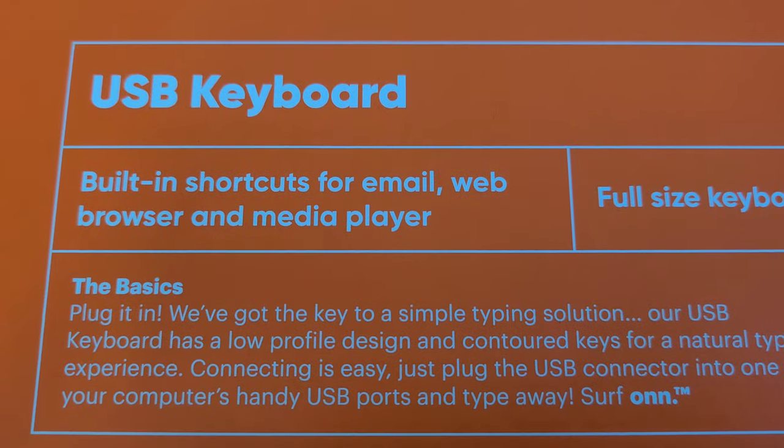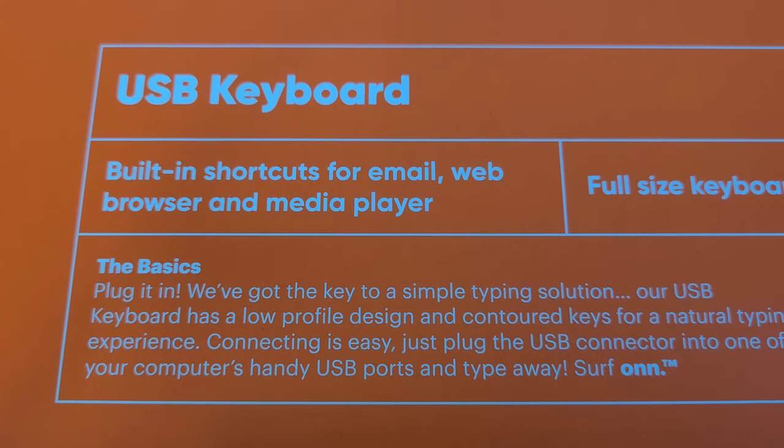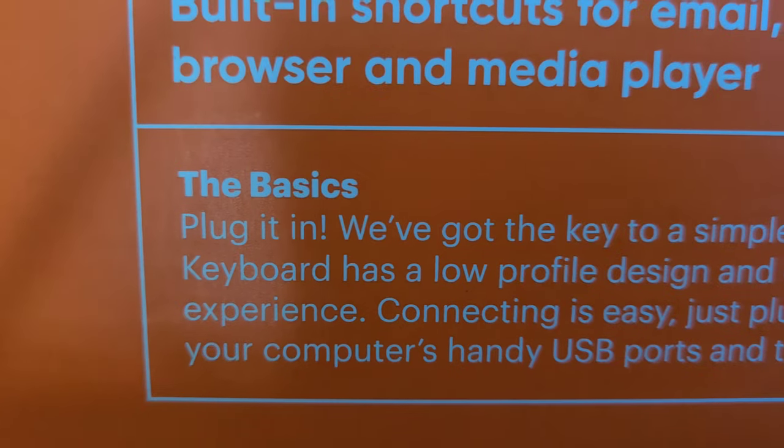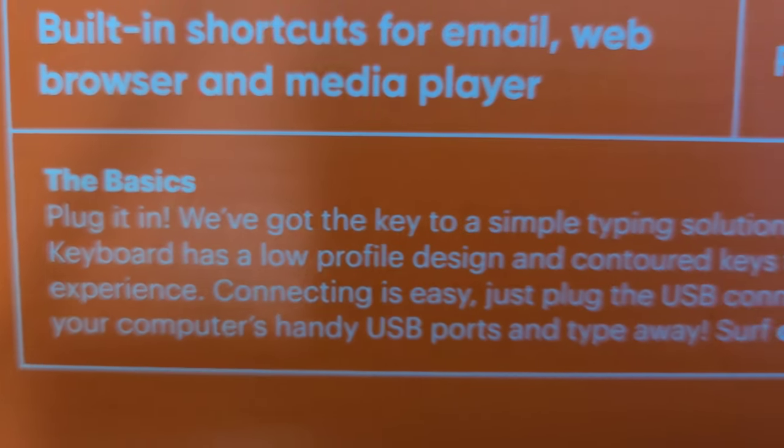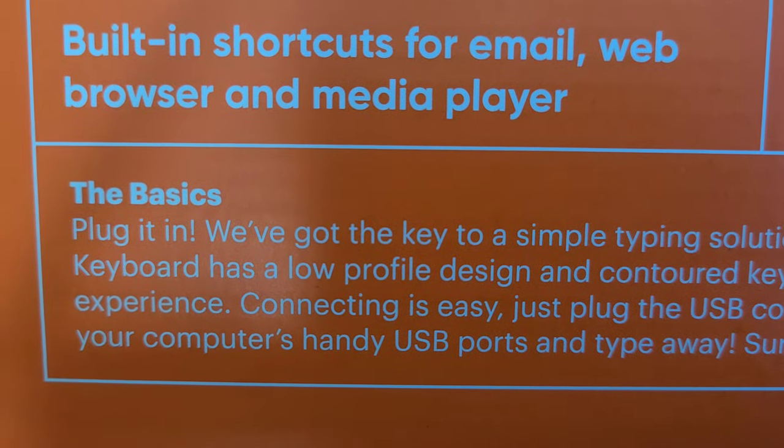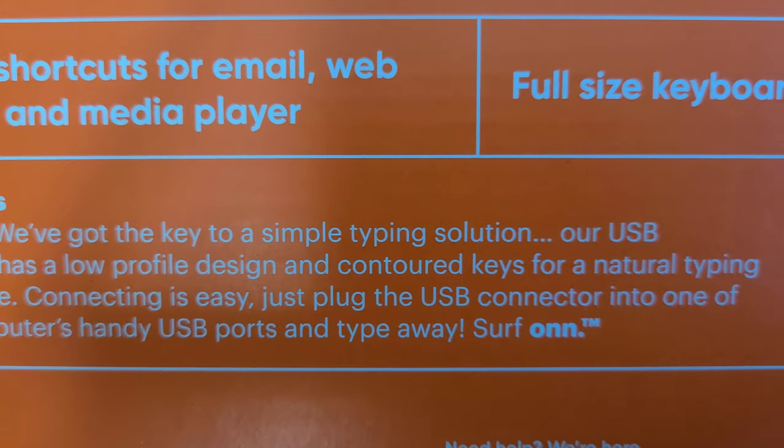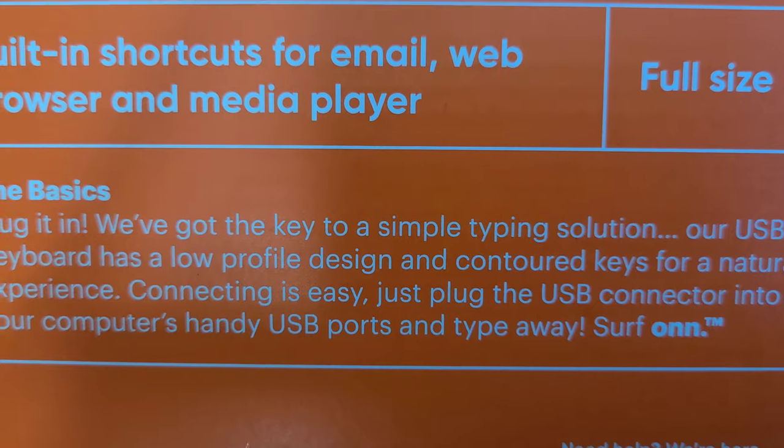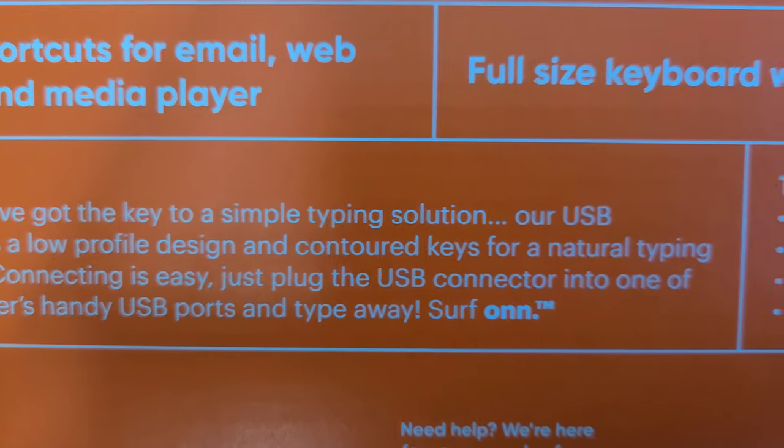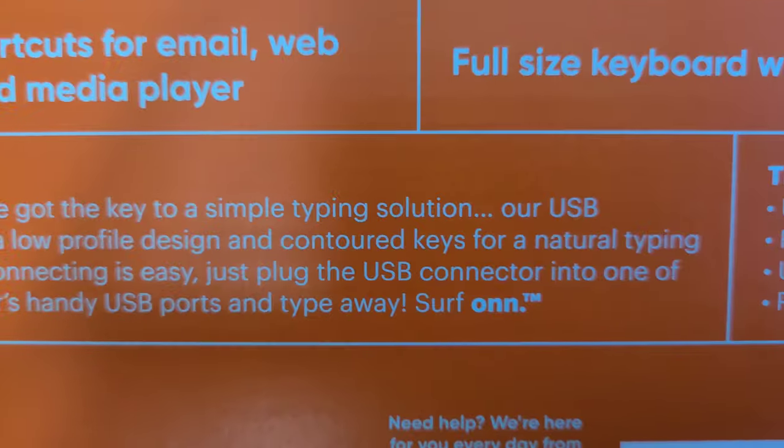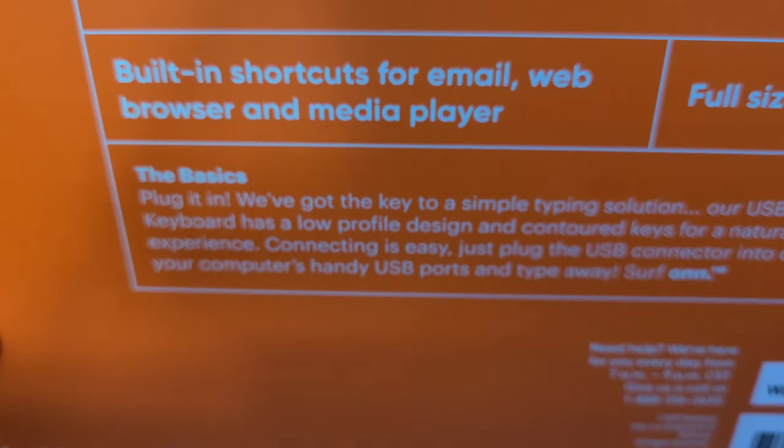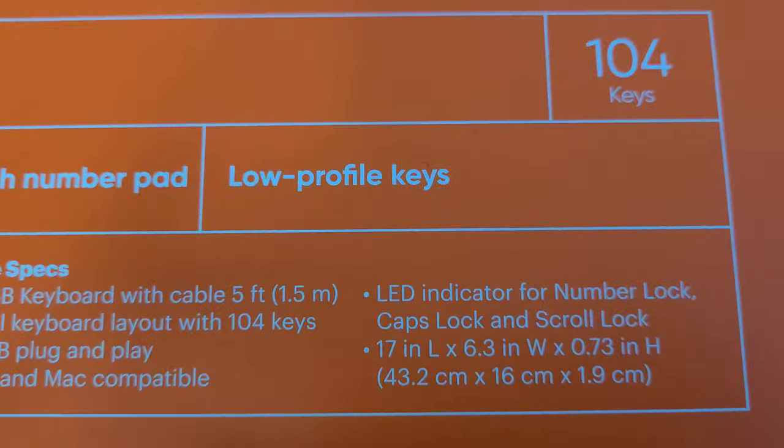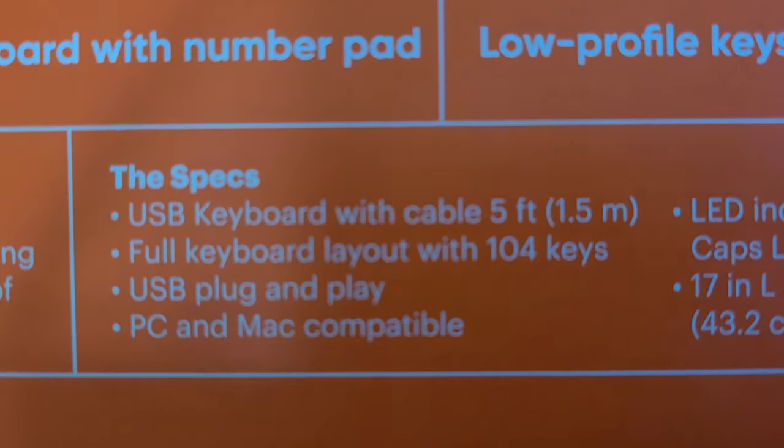On the back: USB keyboard, built-in shortcuts for email, web browser, and media player. The basics plug it in. We've got the key to a simple typing solution. Our USB keyboard has a low profile design and contoured keys for a natural typing experience. Connecting is easy, just plug the USB connector into one of the computer's handy USB ports and type away.